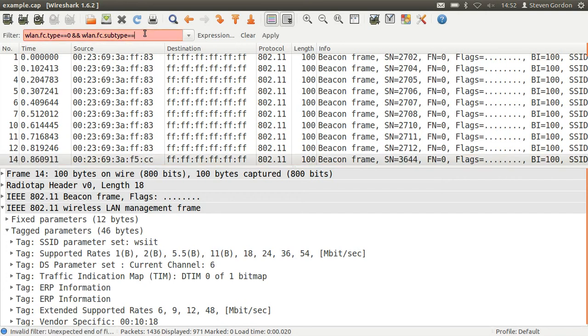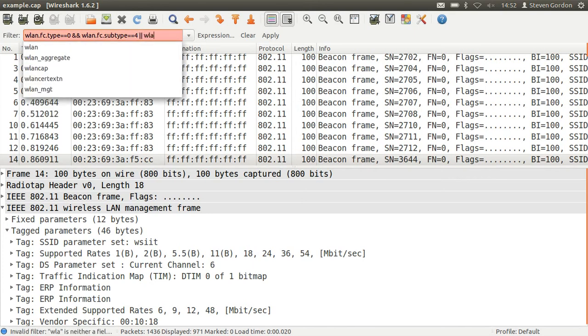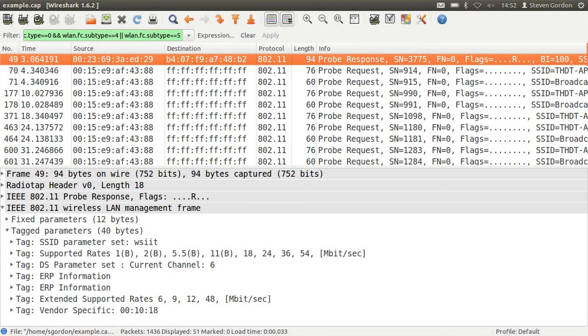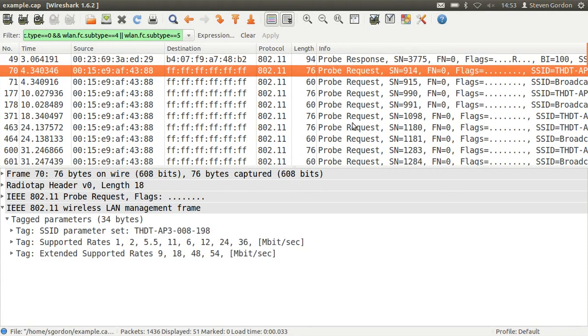Other frame types or subtypes: there are probe requests and probe responses, which are frame subtypes 4 and 5. So we can see there some of the probe requests, which is a mobile device or a client initiating the discovery of an access point. And then when an access point receives a probe request, it may send a probe response which informs the client of that access point. So we can see a single response and some requests captured there. Note that they are a different SSID here, this THDT access point.